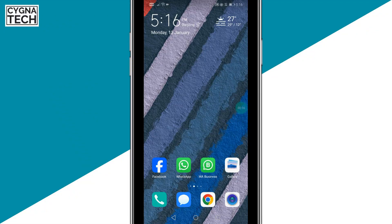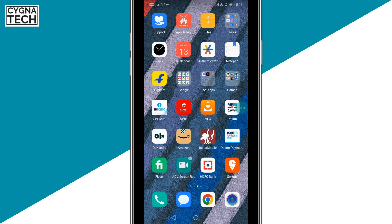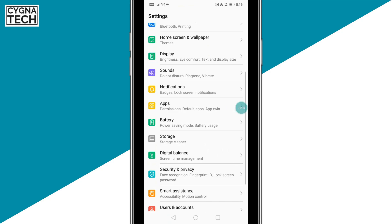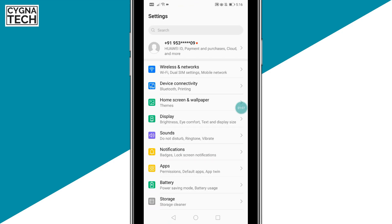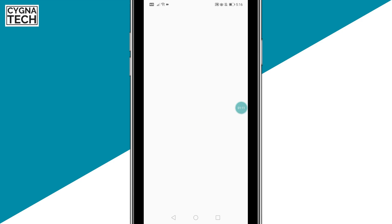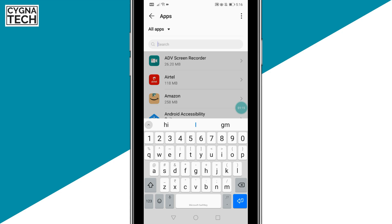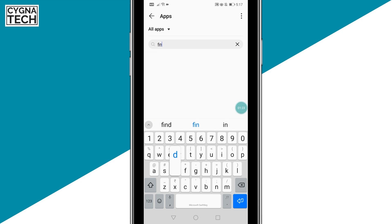First, get hold of your Android phone. Then take a look at the Google folder, or go to Settings and look for the Find My Device application. You need to check if you actually have this application, because these days most Android devices do not come with Google Find My Device pre-installed — you have to install it from the Play Store. Let me do a search for Find My Device.